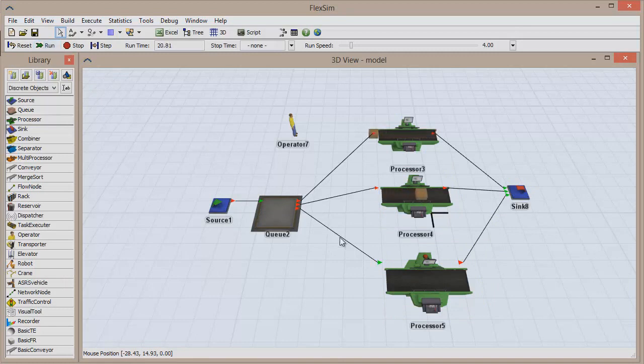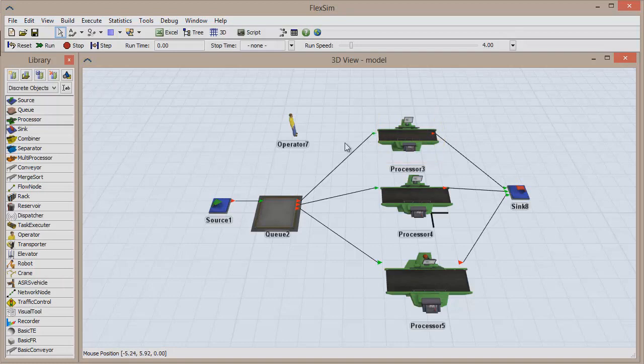There is another connection type available in FlexSim, called a center port connection. Let's say we want to use that operator to help process items at the topmost processor. Could we use a regular connection to create this relationship? No, because it wouldn't involve the input and output of items. We can, however, connect their center ports together, which will create a reference between two resources.